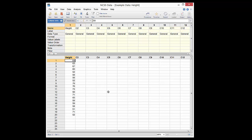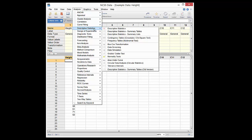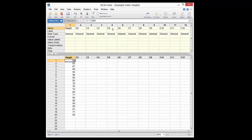In this example, we will use a column of heights. To obtain descriptive statistics of the height column, we open the Descriptive Statistics Procedure from the menu.